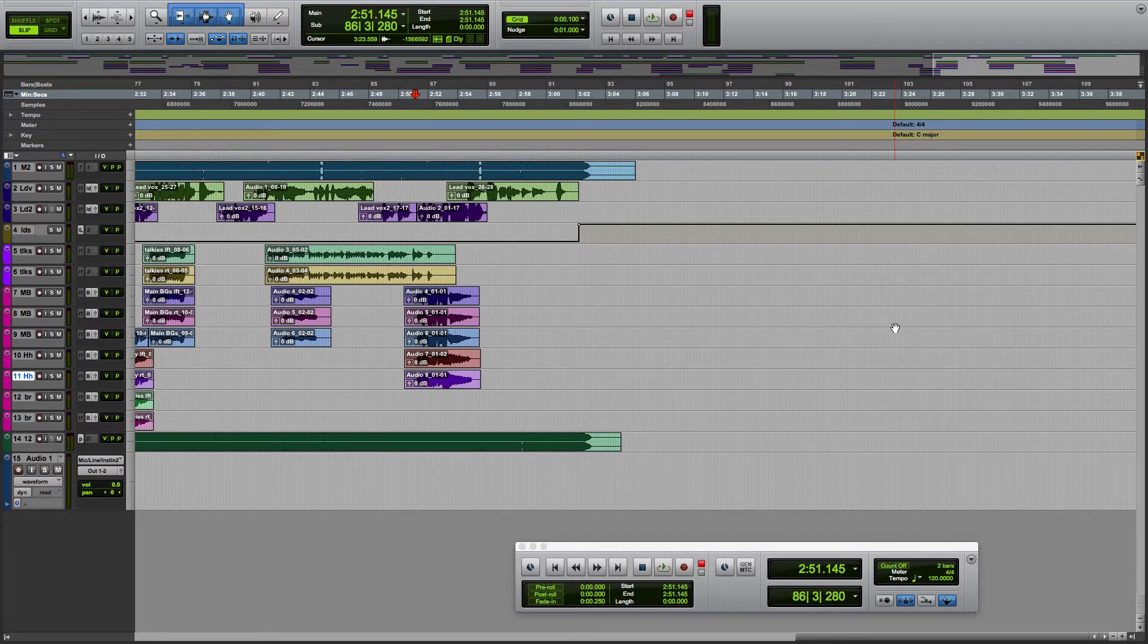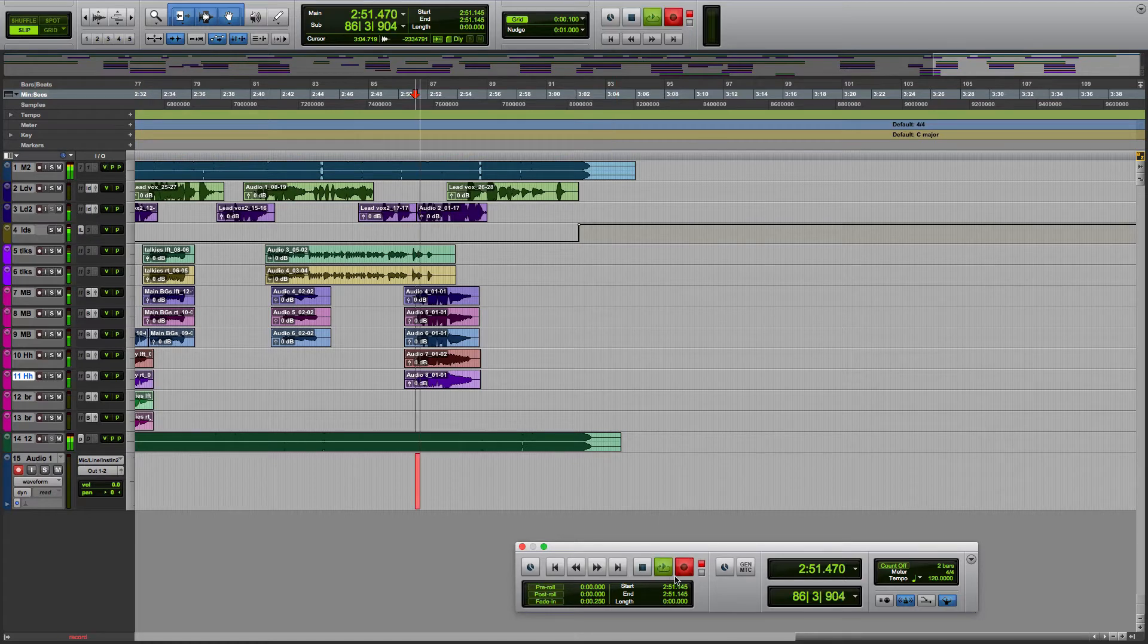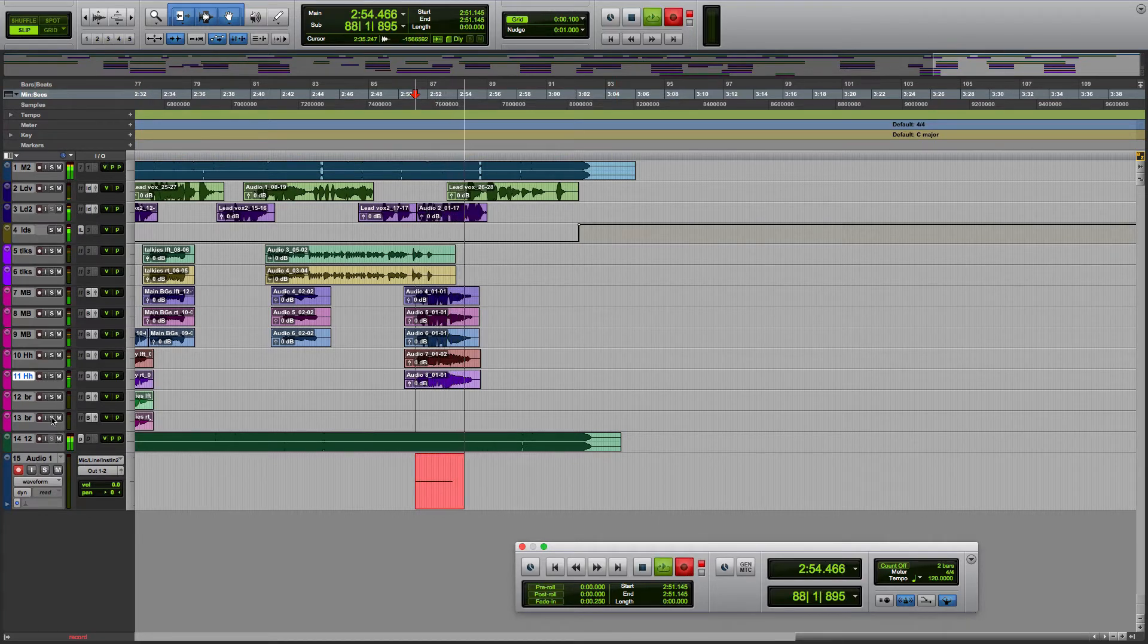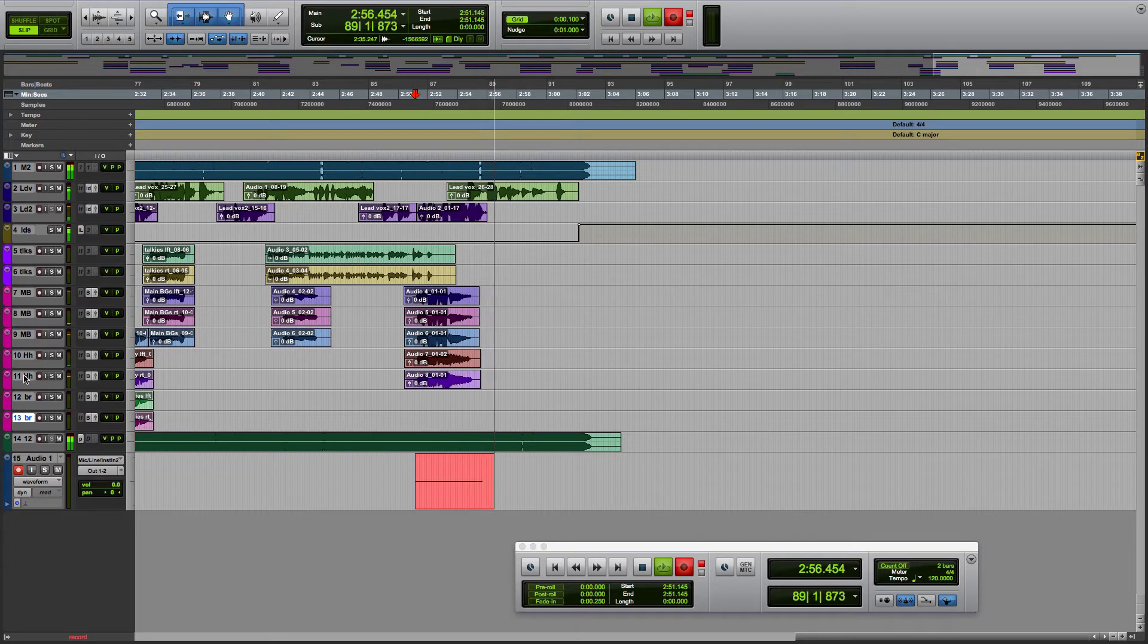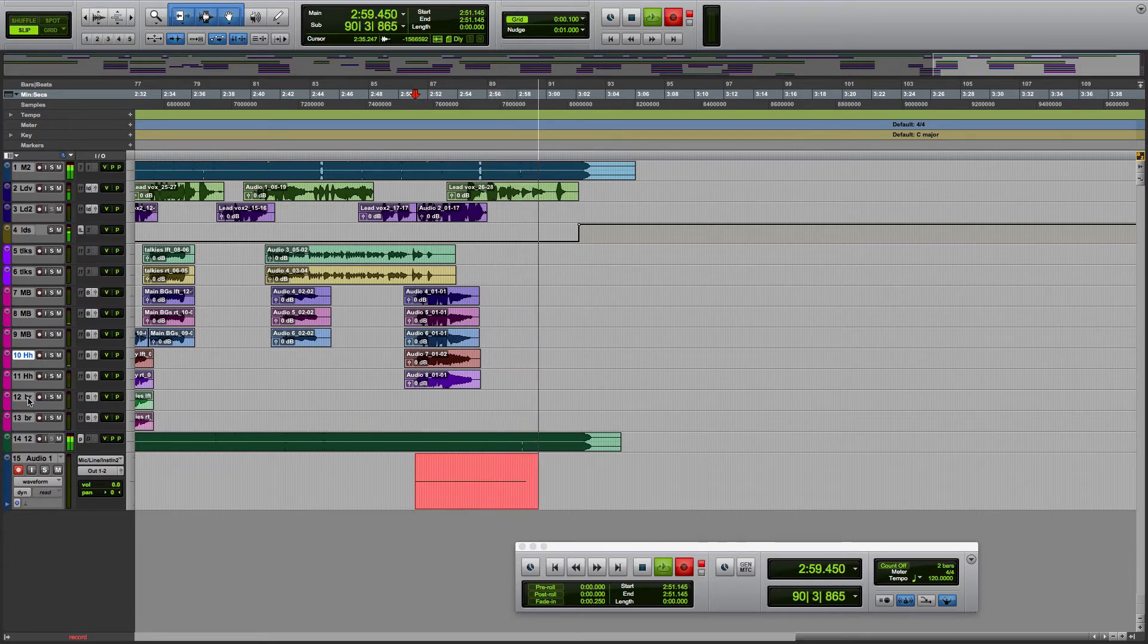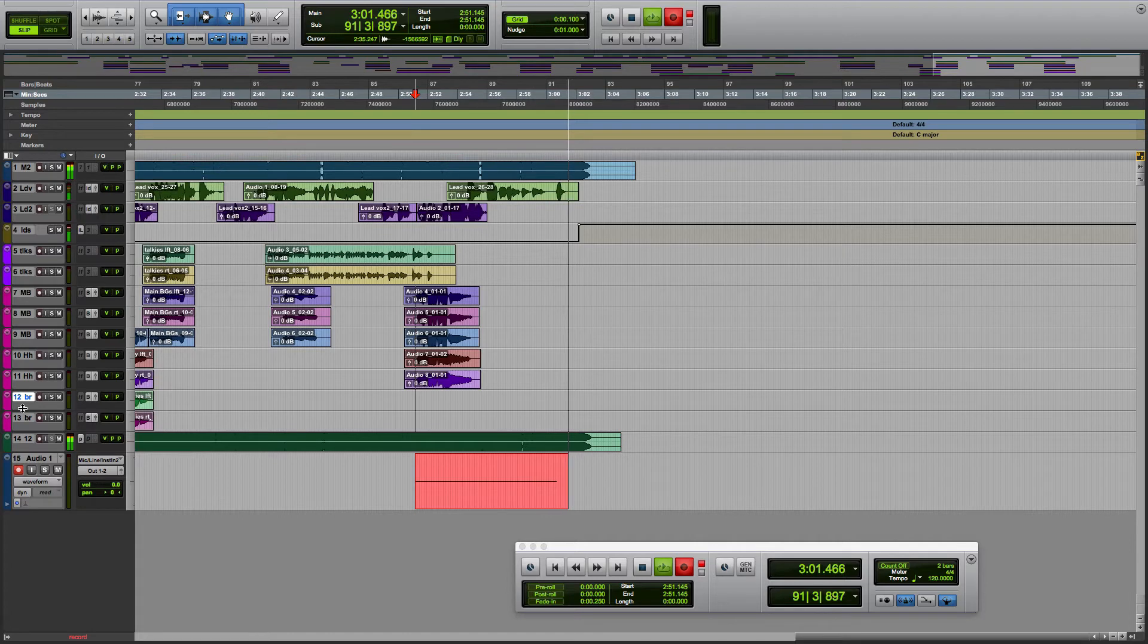While Pro Tools was recording, and we're going to start recording here, I went to rearrange my tracks and realized that you cannot rearrange your tracks while Pro Tools is recording.